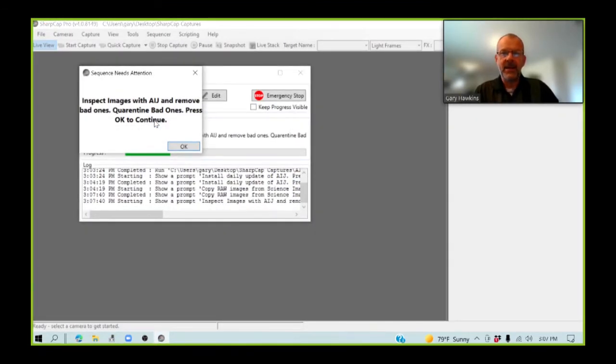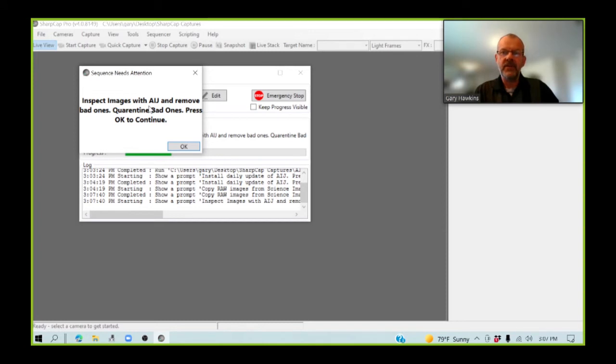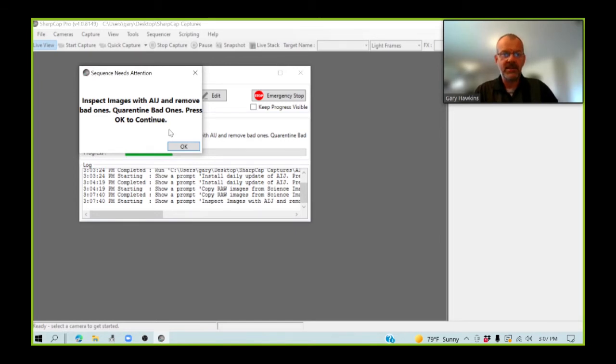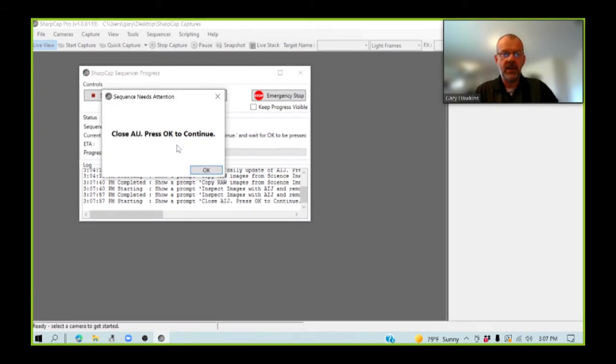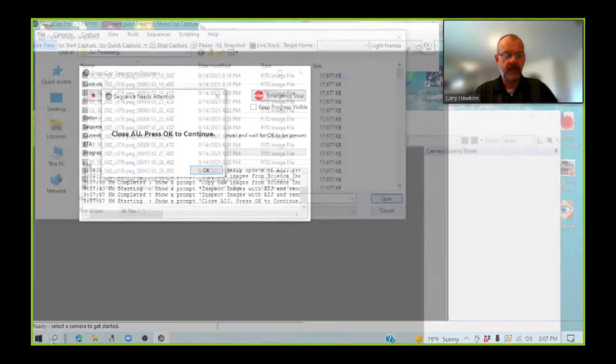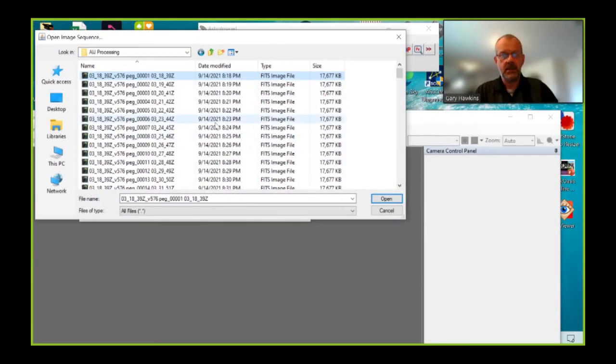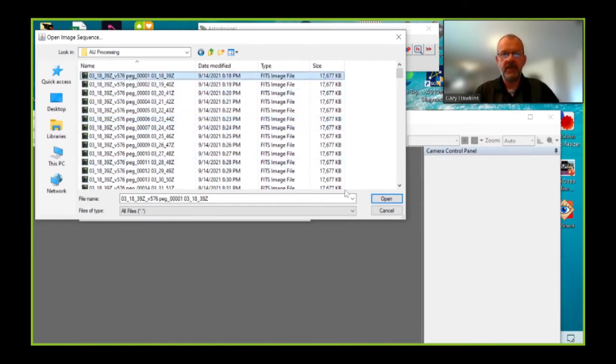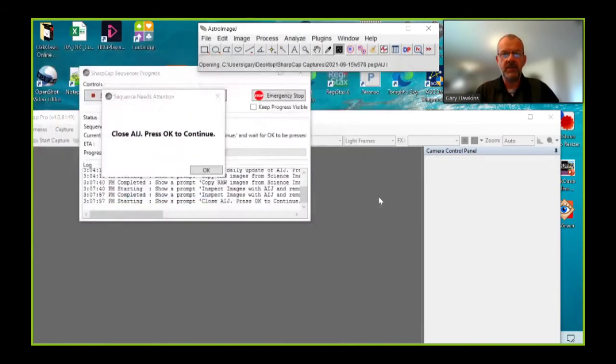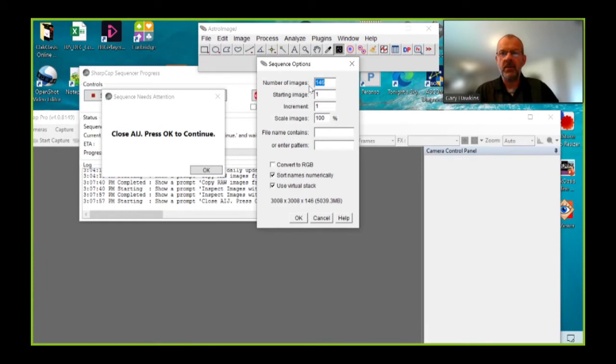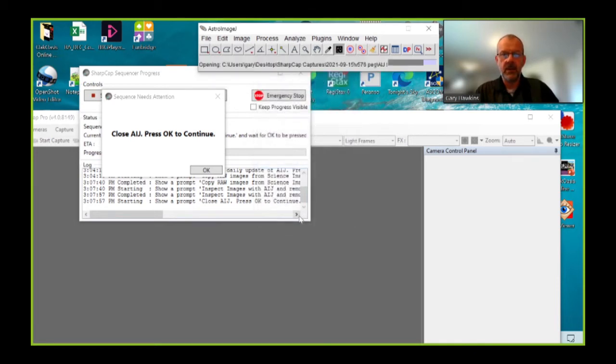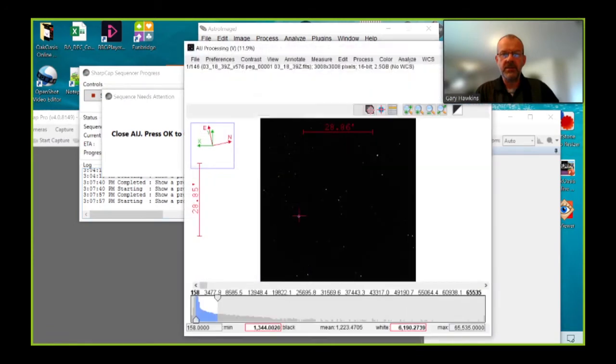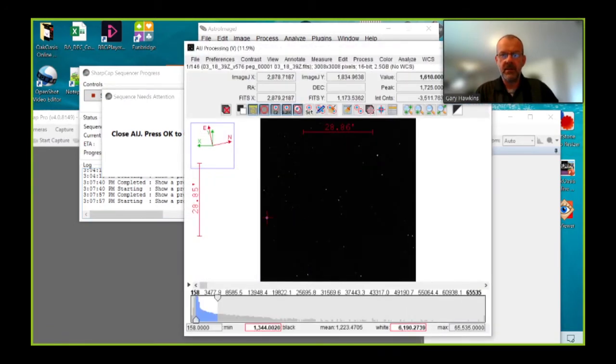And I'm going to place them in the processing folder as well. So all of the files have now been copied across to the AIJ processing folder. So I'm going to go back to SharpCap. I've now completed this stage. And it's now going to ask me to open the 146 images and visually inspect them with the AIJ tool and quarantine any bad ones. So let's open AIJ. I select just the first file, press open. And the dialog box will come up and it will show me that I'm about to import 146 images from this run.